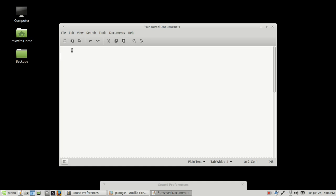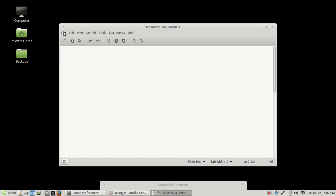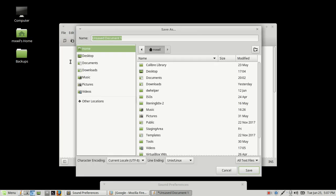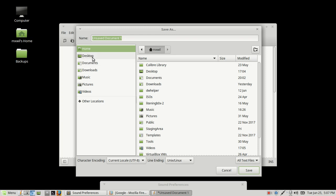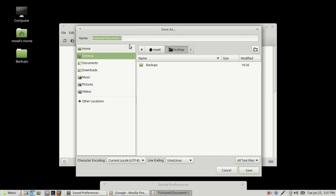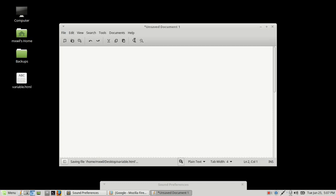In this instance, what we're going to do is we're going to go ahead and save this to our desktop. Open it up, I'm going to save it to my desktop, and I'm just going to save it as variable.html. So now we've gone ahead and saved it on our desktop. You can see it right here on the left-hand side.